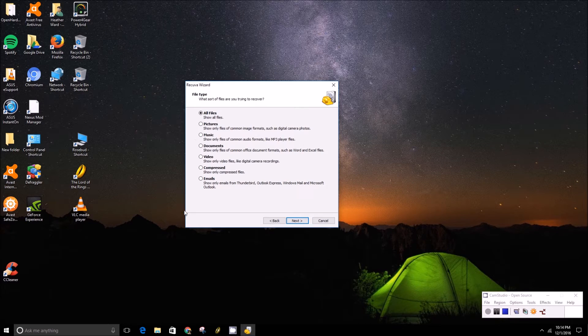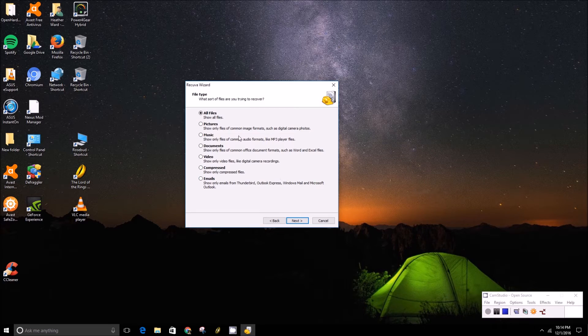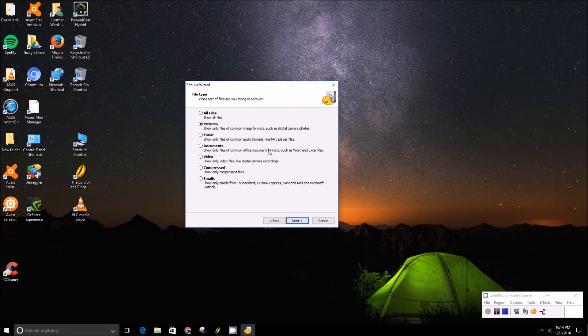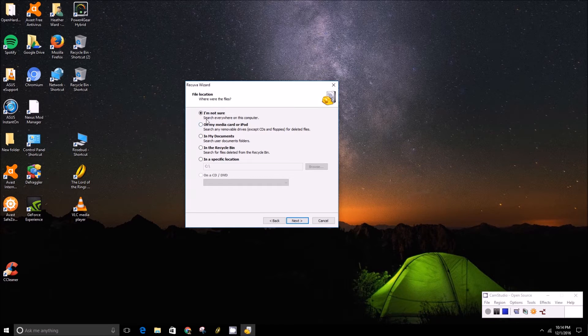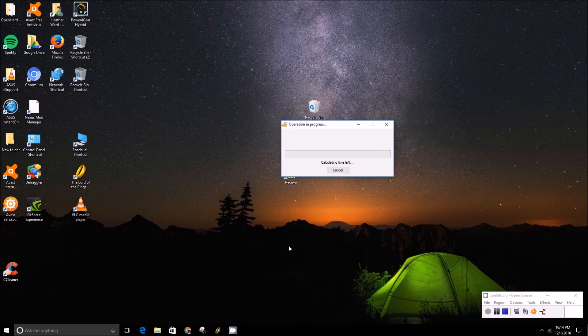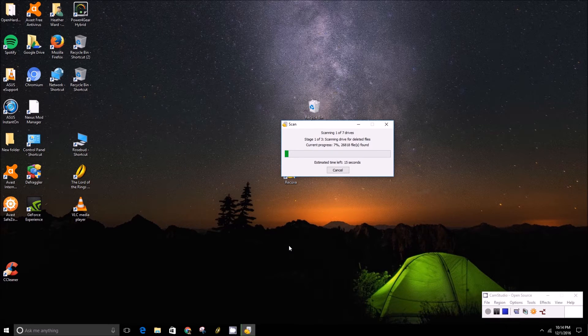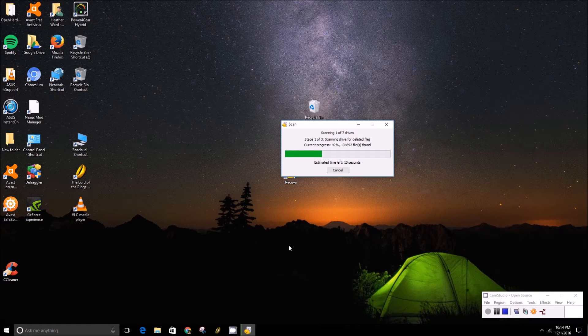You can choose what type of file you're looking for. If you're not too sure, you can press all files. In this case, we'll just do pictures just to speed up the process. If you're not sure where it is, you can click I'm not sure and it'll search the whole computer. And then you just press start and it will do some calculations here.